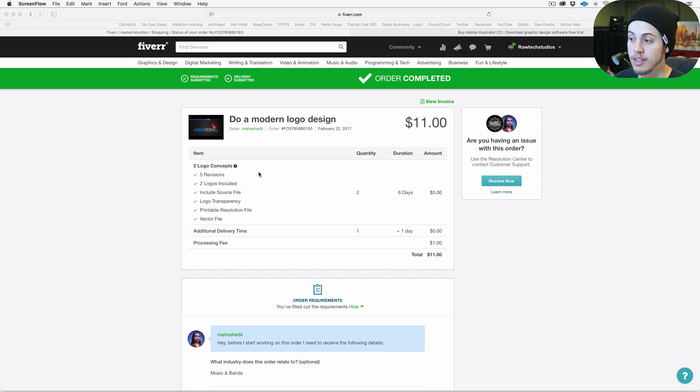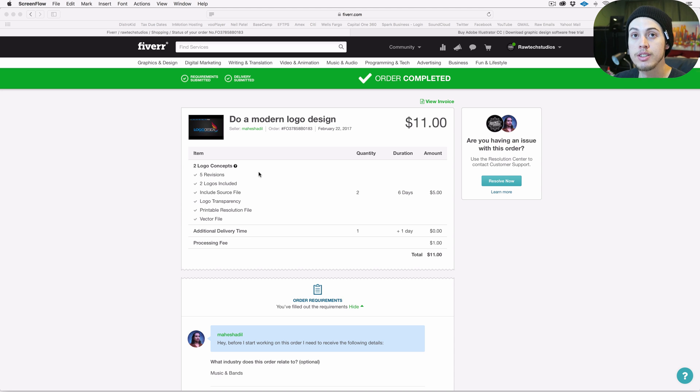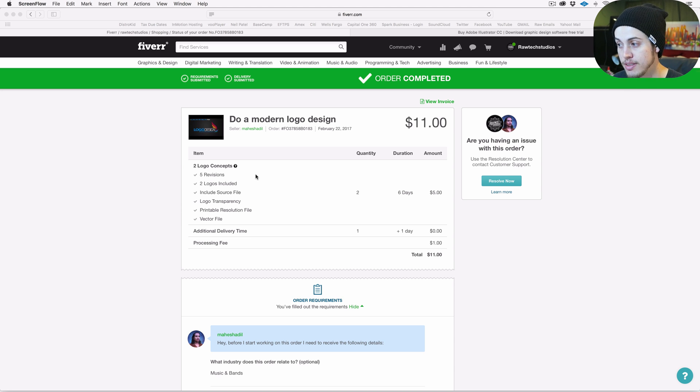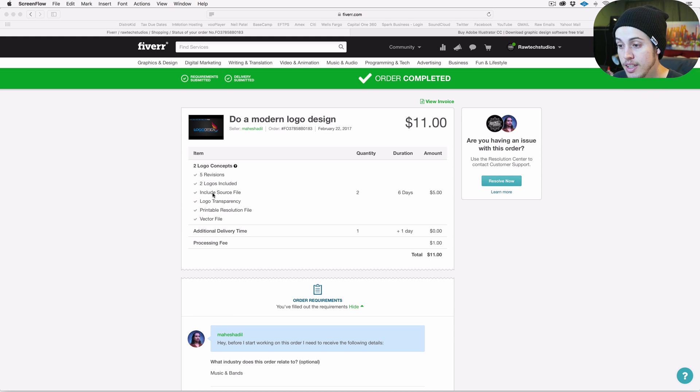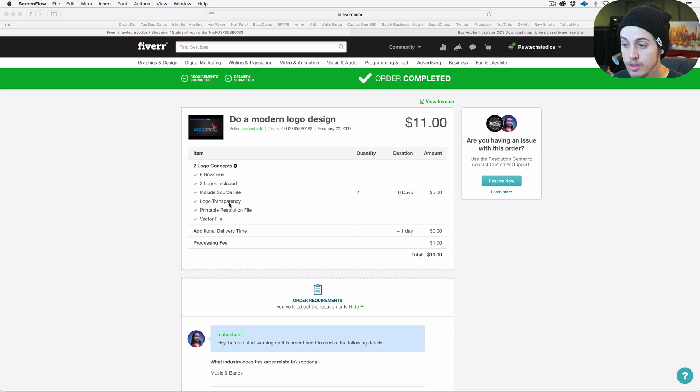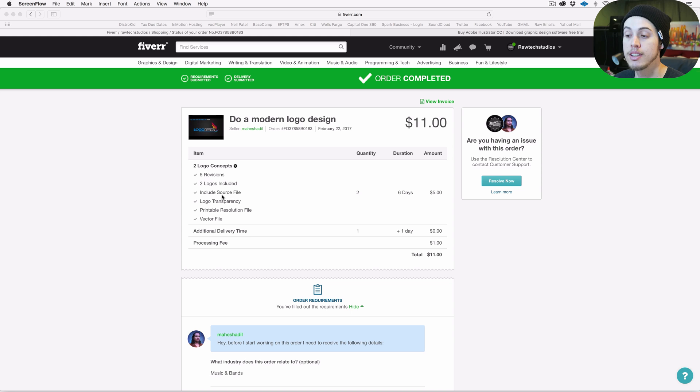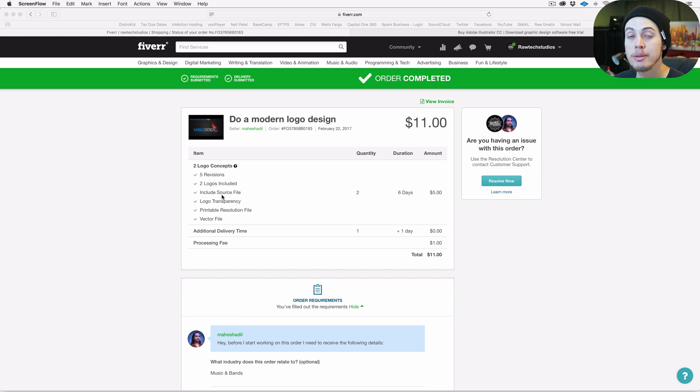For two logos it was only $11, and per logo you get two versions, so it's really great. How much you get for the price is crazy - five revisions, the vector file, logo transparency. The included source file is the main thing that I wanted; I wanted the Adobe Illustrator file so I can make additional tweaks.